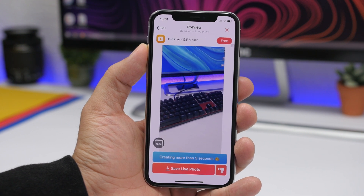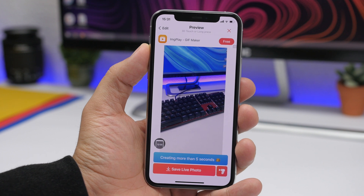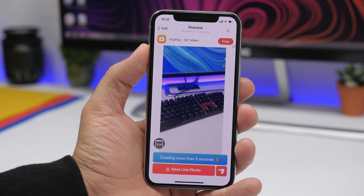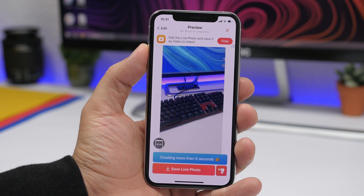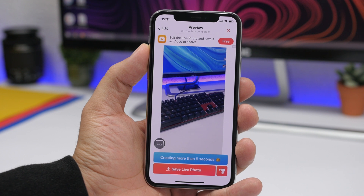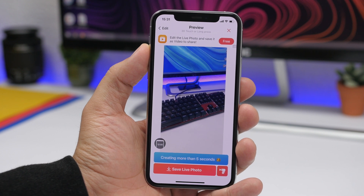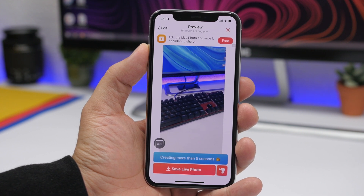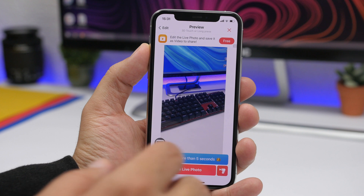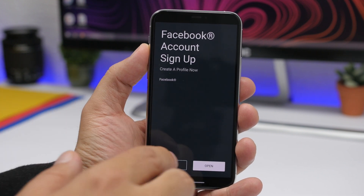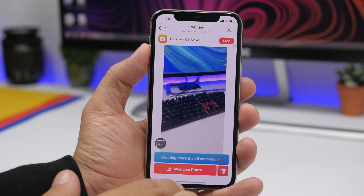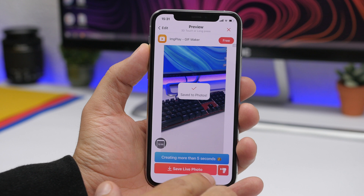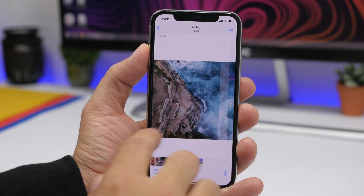If you want to use repeats, or if you want to add extra features like using more than five pictures to create a live wallpaper, you will have to use the paid version, which is $2.99. It's not a subscription — it's a one-time, lifetime purchase. You pay once and you get all the new features and all the premium features of this app.